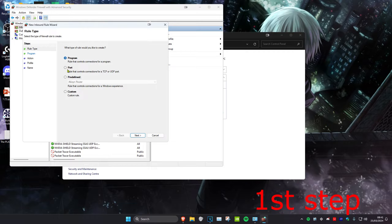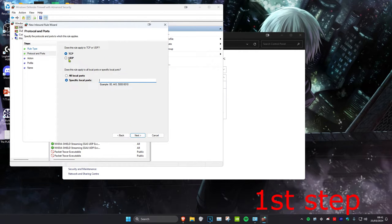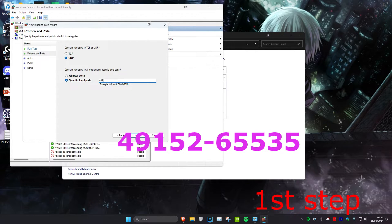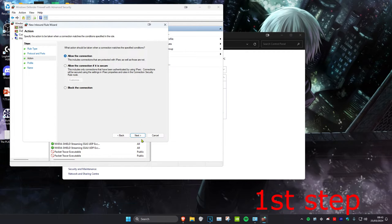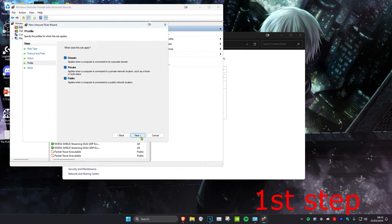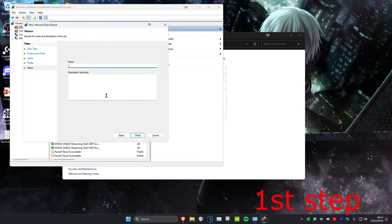Click on Port and then click Next. Select UDP, then make sure that Specific Local Ports has been selected, and type in 49152-65535. Then click Next, click Next again, and click Next once more.